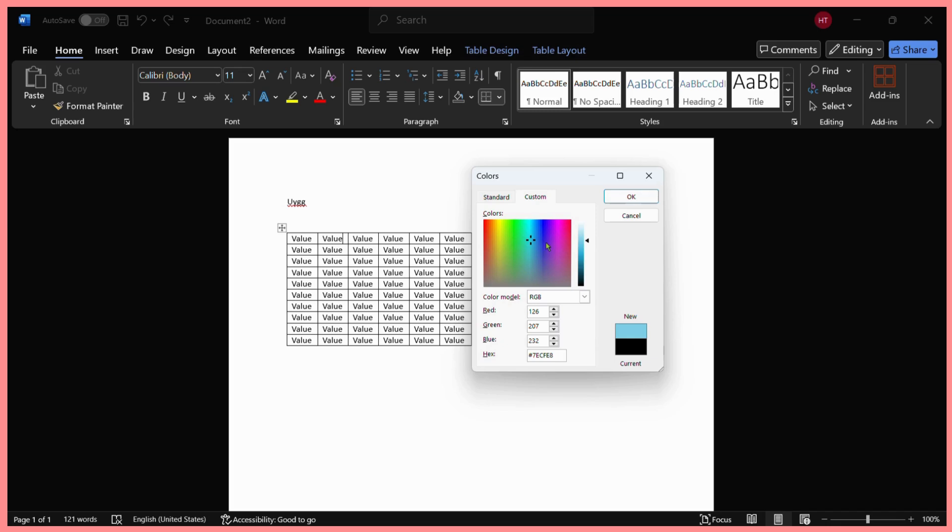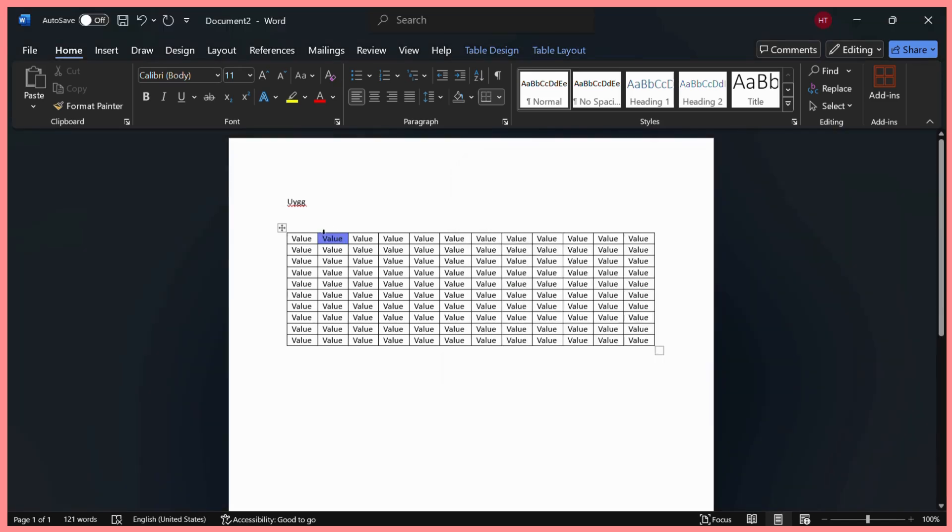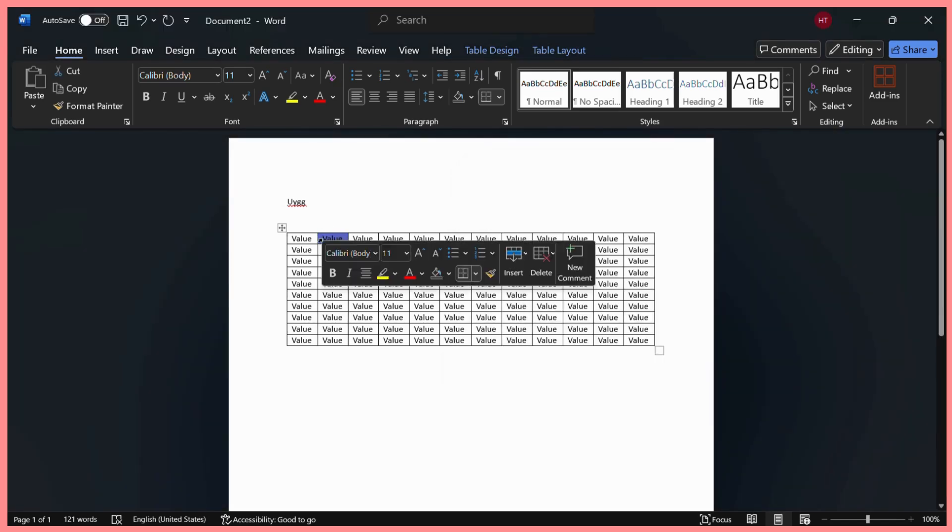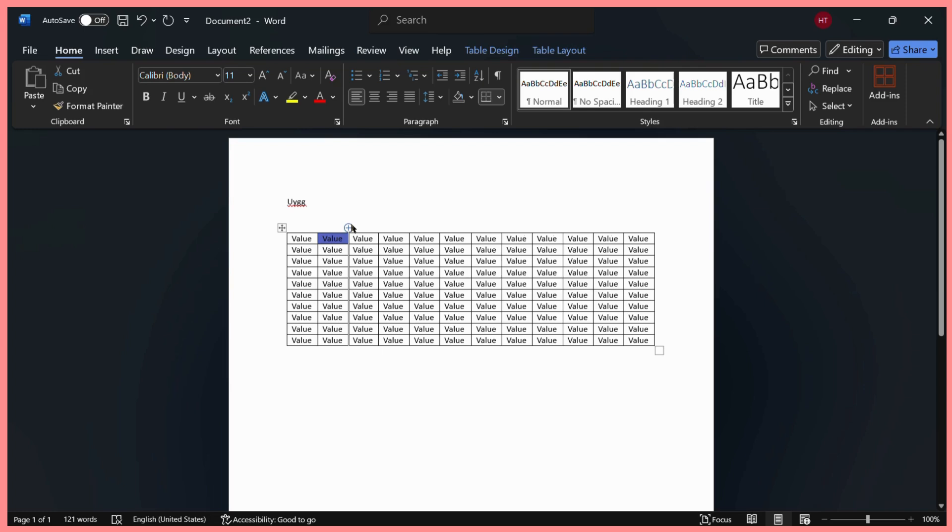Once you have chosen your color, you can see the preview here. The current color shows here and the new color shows right here. Once you've chosen the color, simply click on this OK button. You can see that this cell has been filled with the color that you chose.